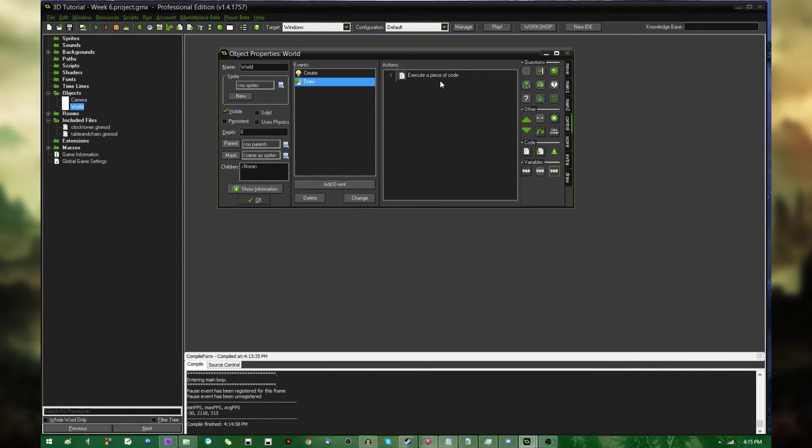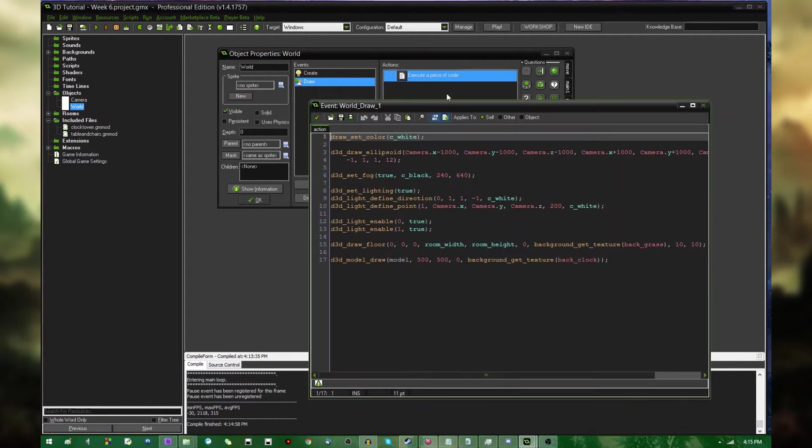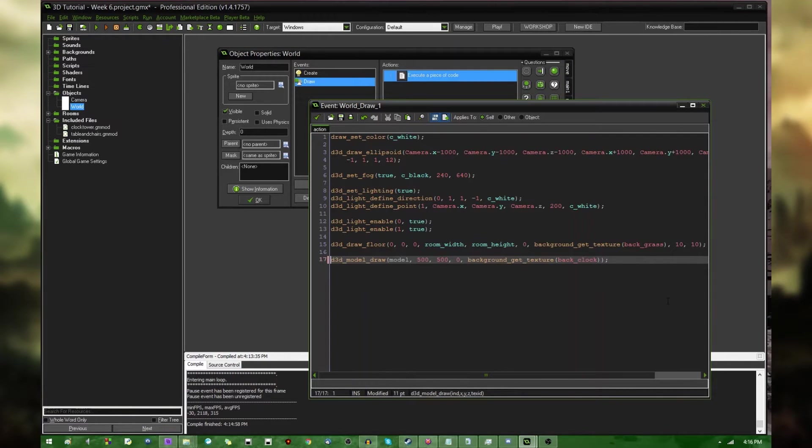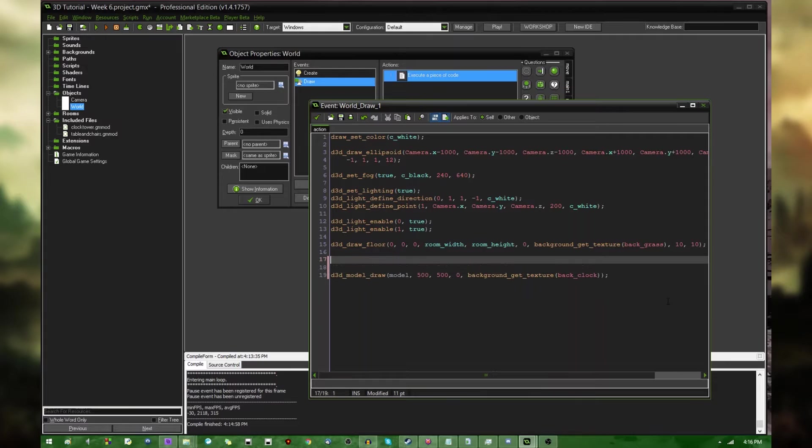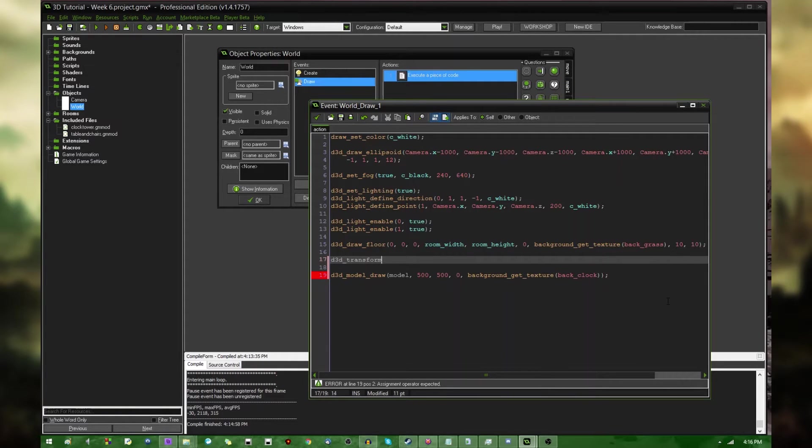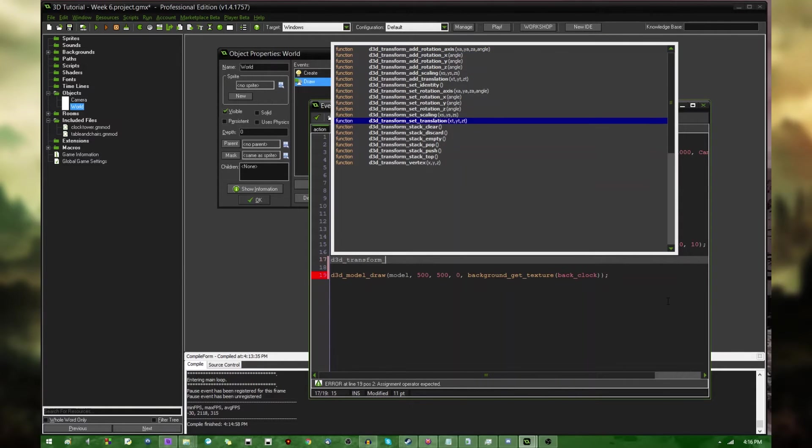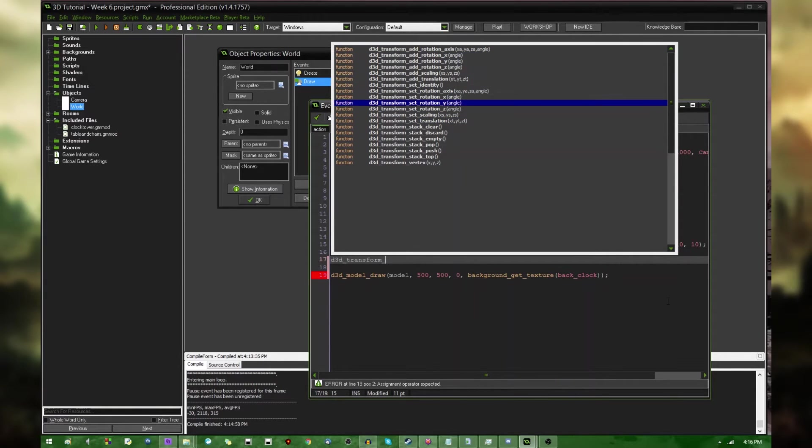In this example, I'm going to go to World Draw Event. I'm going to look down at the bottom at this line of code, D3D Model Draw, and before I do that, D3D Transform. If you were to hit Ctrl Space right here, you would be able to see an entire list of functions related to transformations in 3D in GameMaker.